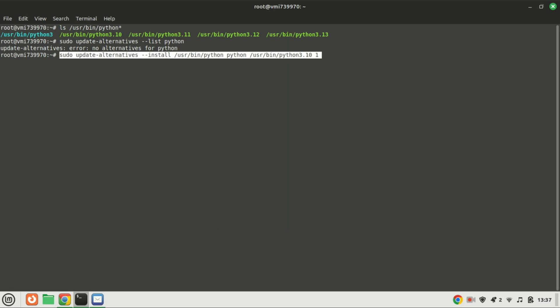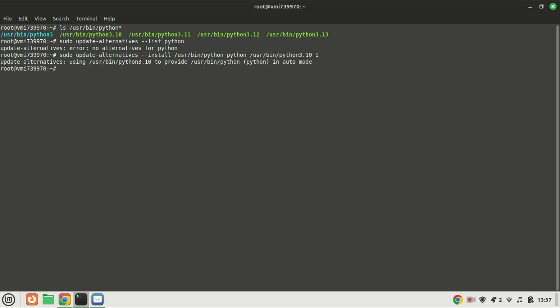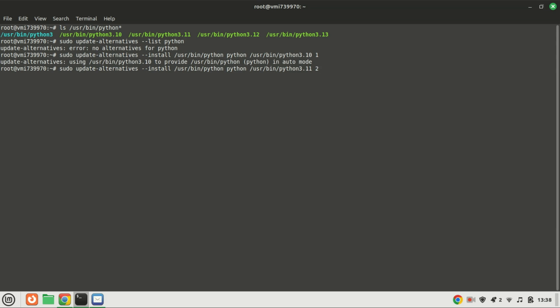So, when you run this command, it adds Python 3.10 as an alternative for the Python command, giving it a priority of 1. This means that if there are other alternatives available for Python, Python 3.10 will be chosen as the default. Let me add all the versions.